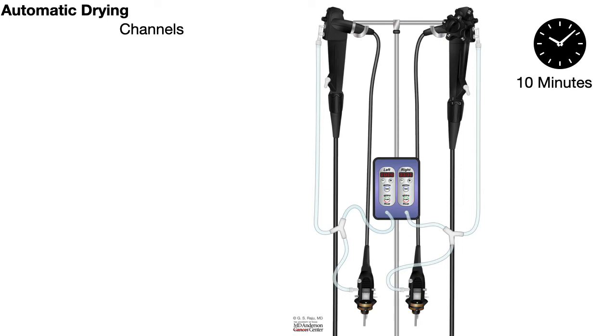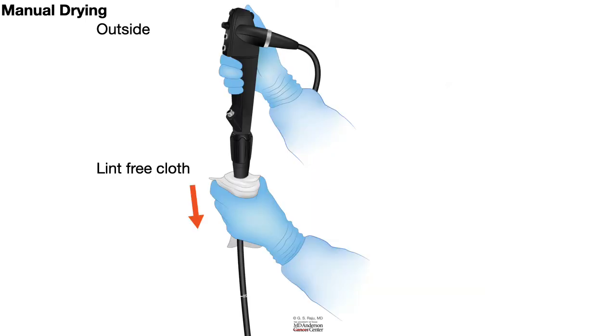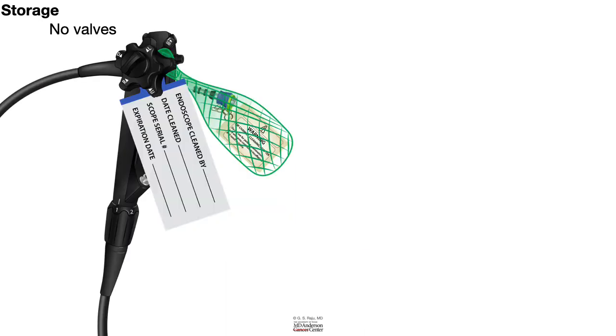Irrespective of whether we use manual drying or automatic drying, after finishing 10 minutes of drying, we take a lint-free cloth to dry the exterior of the scope thoroughly. Then you hang on the label and other attachments to the scope.